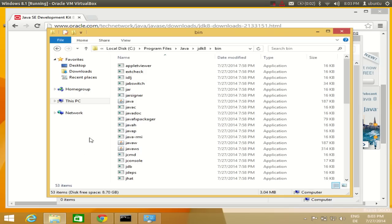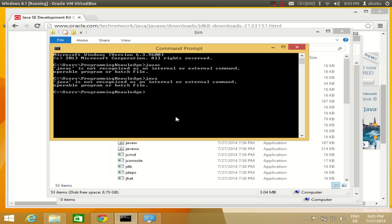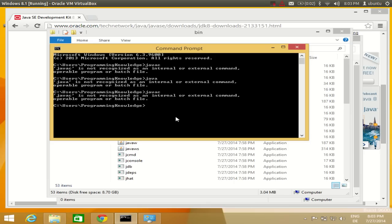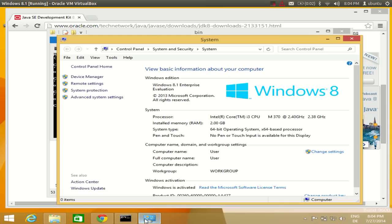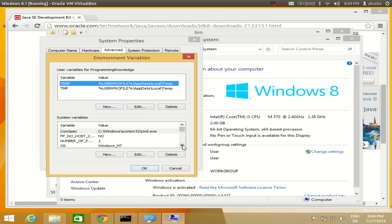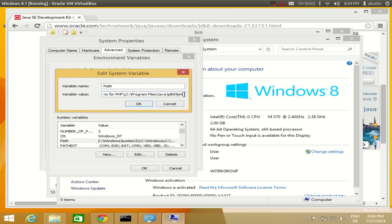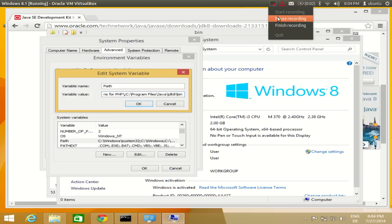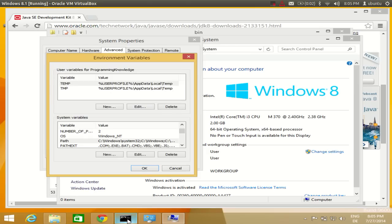Now you have set your environment variables. To verify that Java is installed, open the command prompt again and type 'javac'. Initially it still showed 'javac is not recognized' — let me check the path. It seems the slash may need to be corrected in the environment variable path.